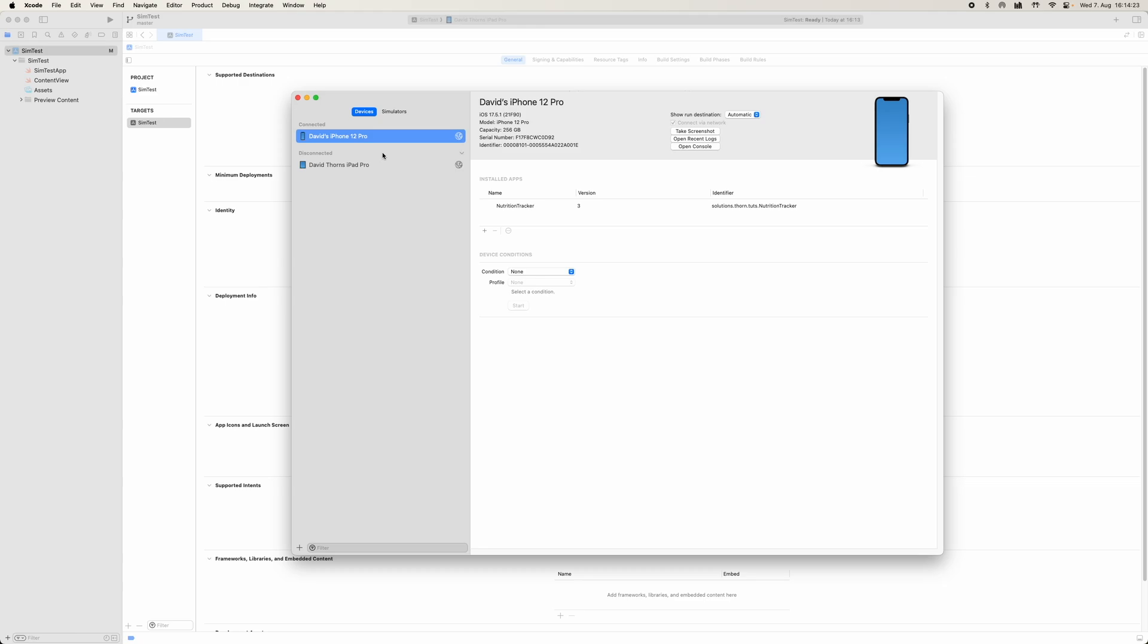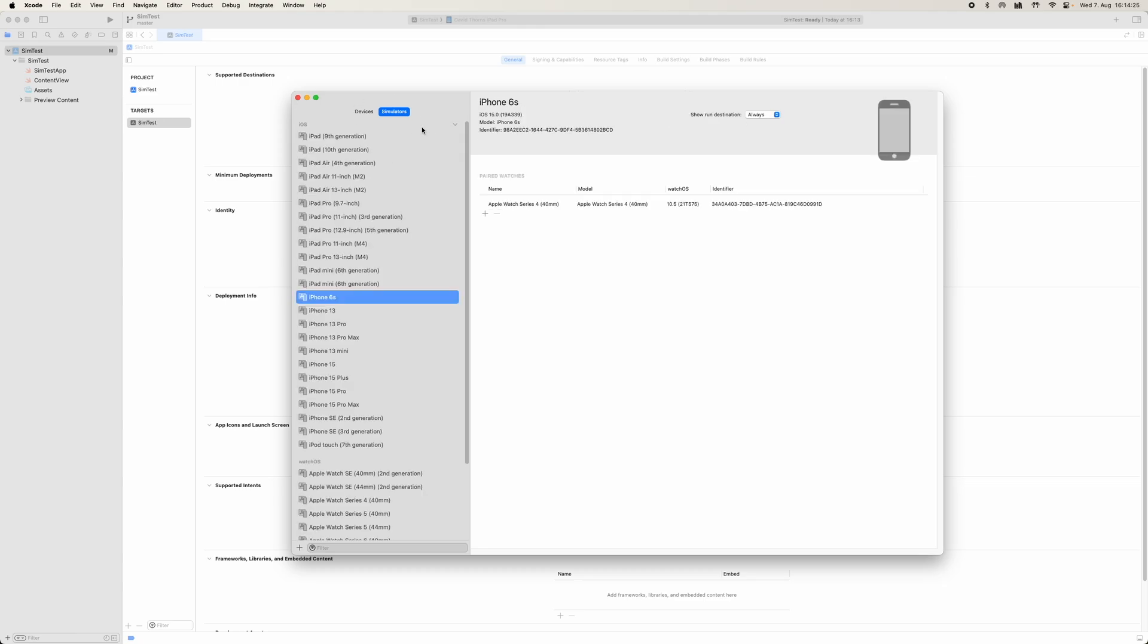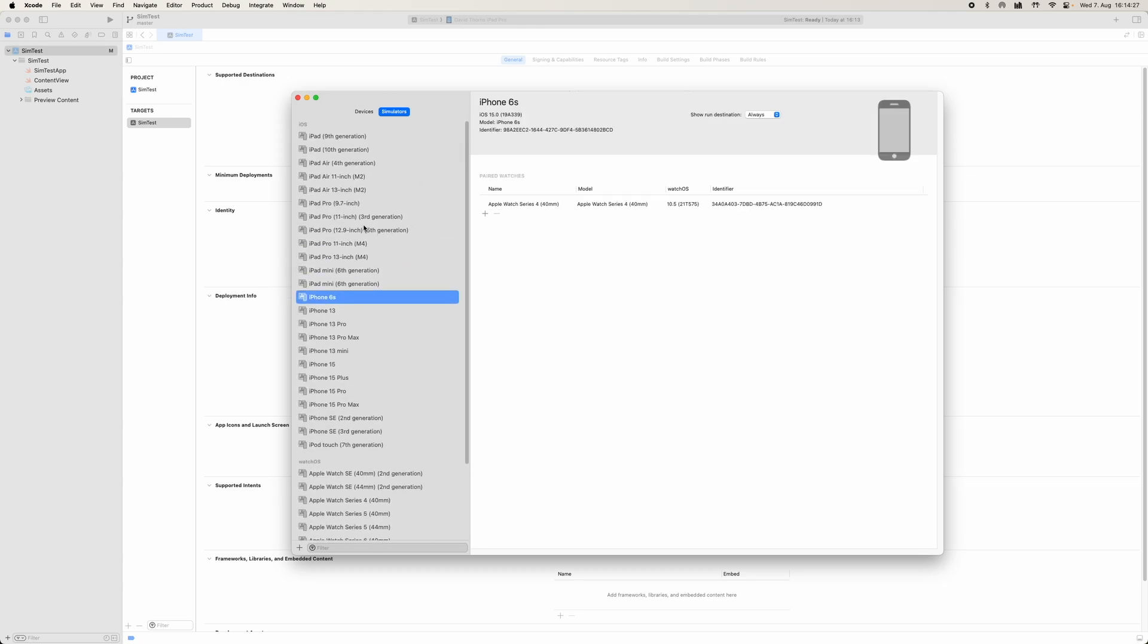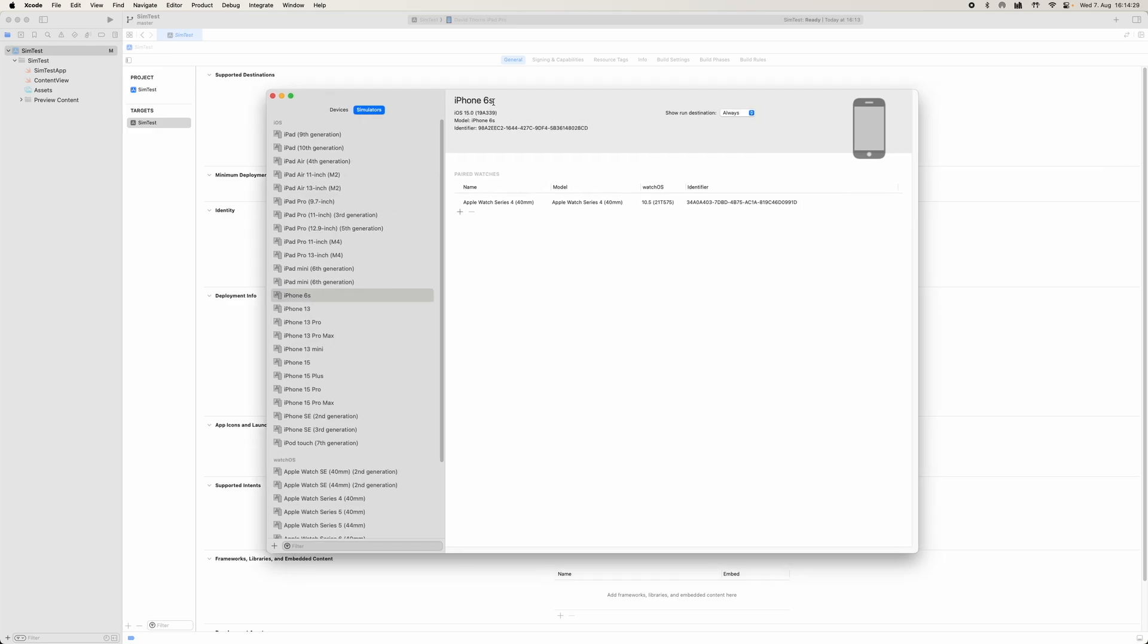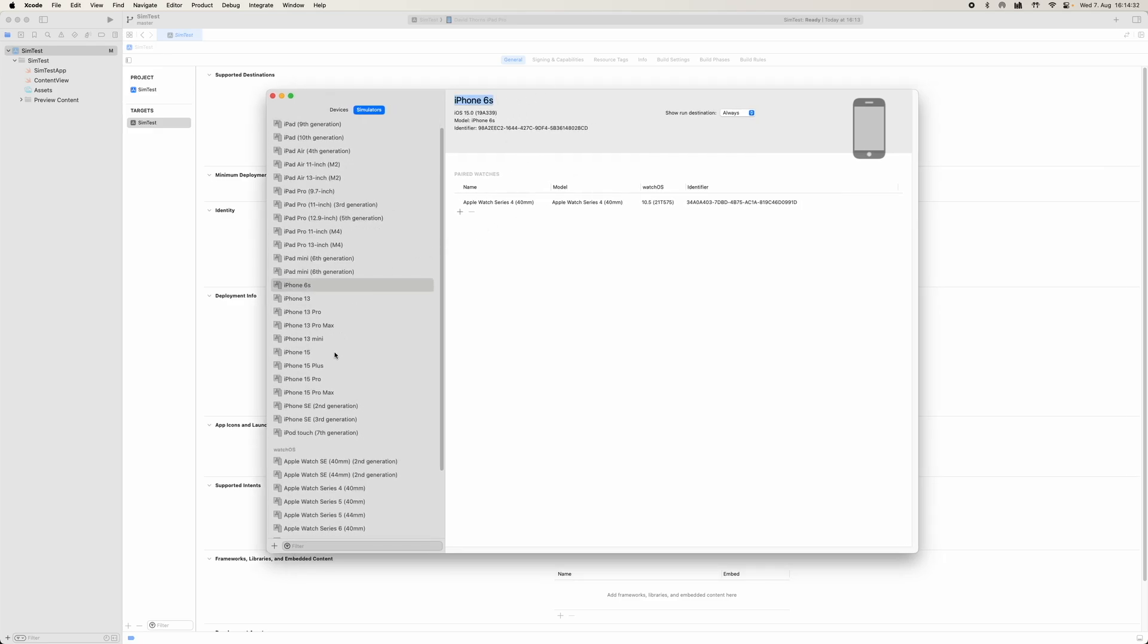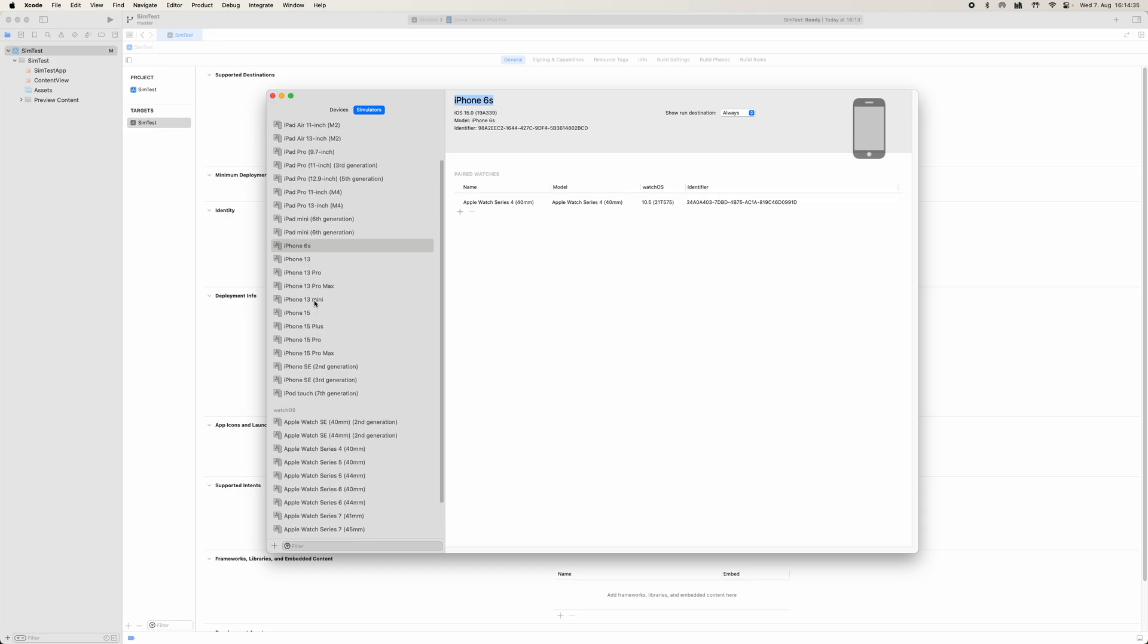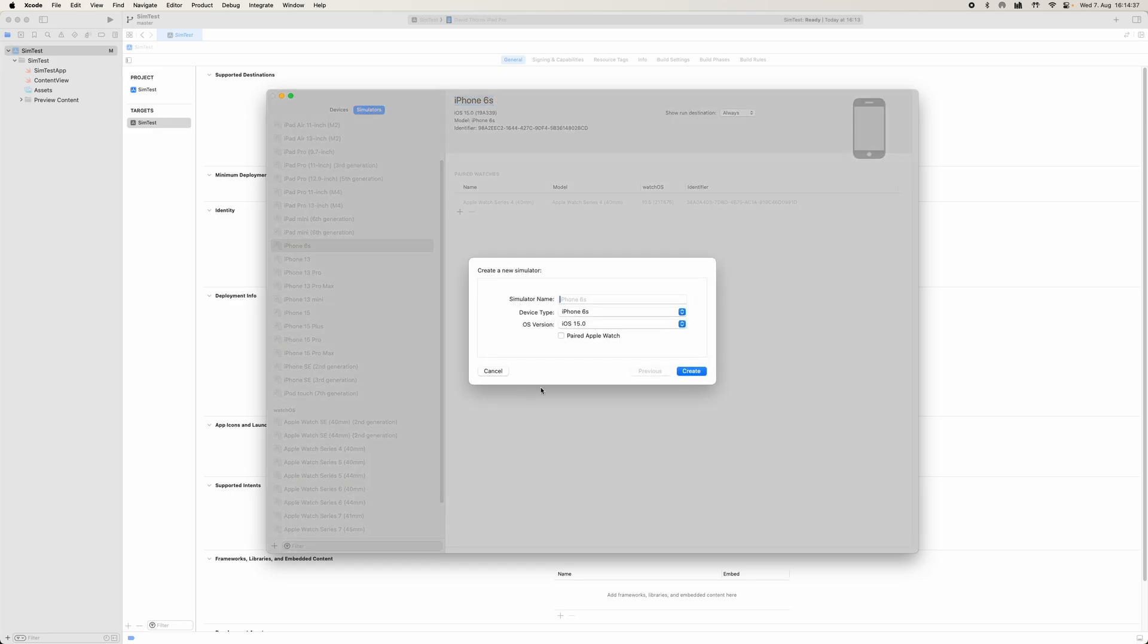We're not really interested in them. We're more interested in the simulators. So we come to our simulators, and as we can see, we have the iPhone 6S here already because I've already downloaded and installed it. However, if it's not there, because it won't be there in your example, we're going to have to come here.